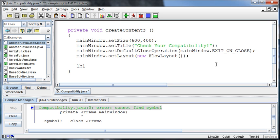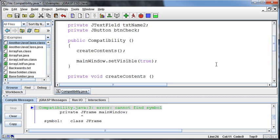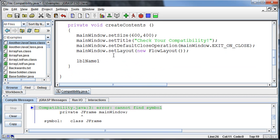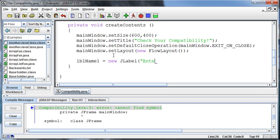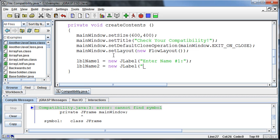And then we want to set up the rest of the elements. So we're going to go to our label, was it name1? Yeah, lblName1. And that's going to be equal to a new JLabel that says, enter the first name. How can we say this? Enter the first name sounds like enter your first name, not enter the, you know, enter first name. So we'll just say name number one, enter name number one. How about that? Okay, so that'll be our label for the first label.